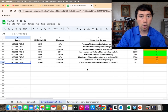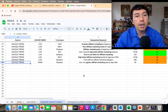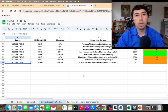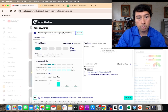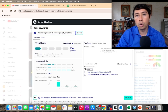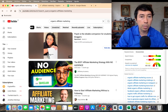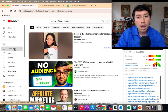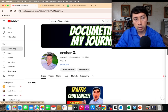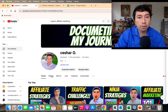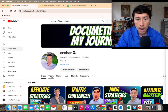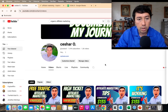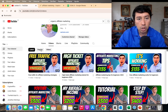The next step is to record the content or do a live, then optimize the video on your YouTube channel. Remember to always put your affiliate links in the description if you're promoting something — whether that's a program or your own course.